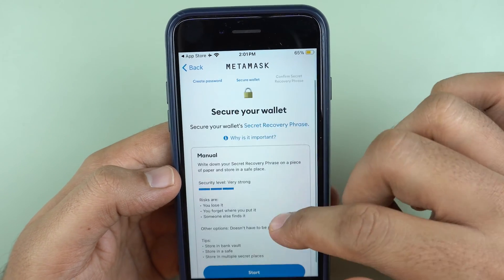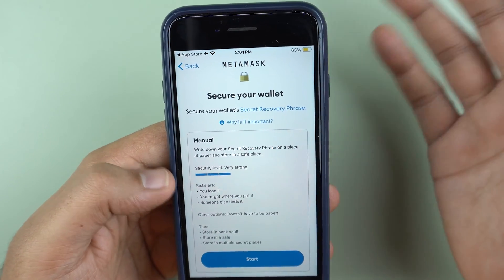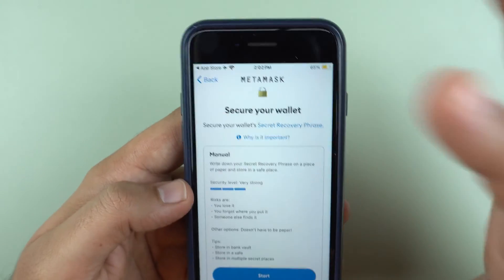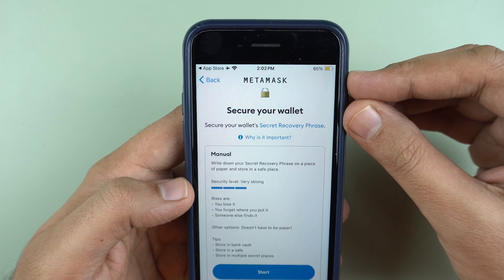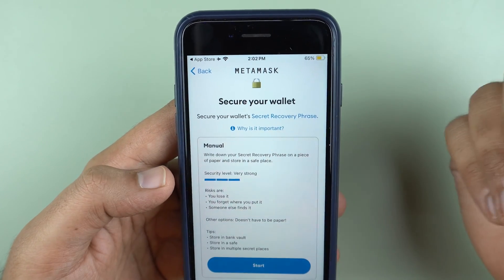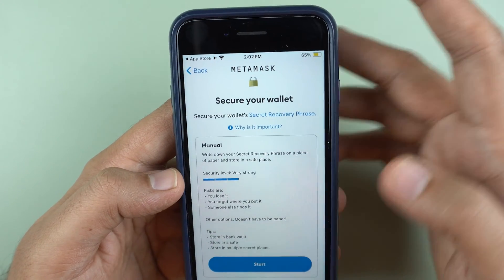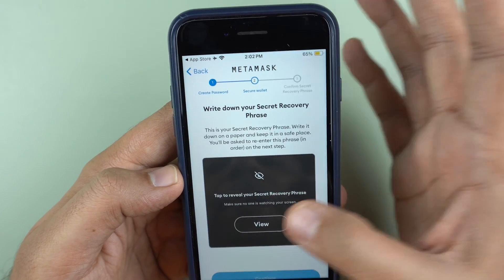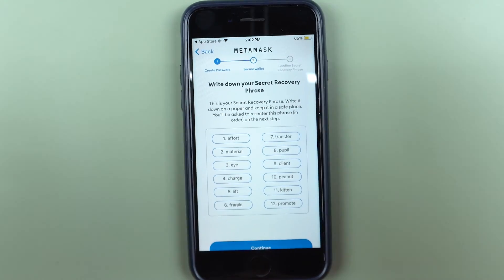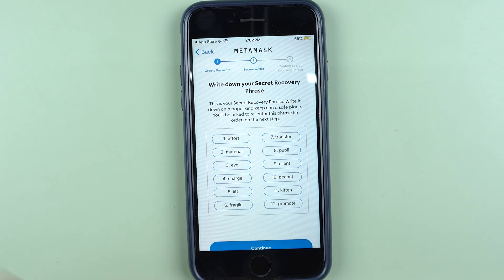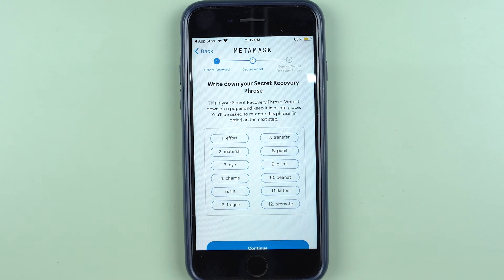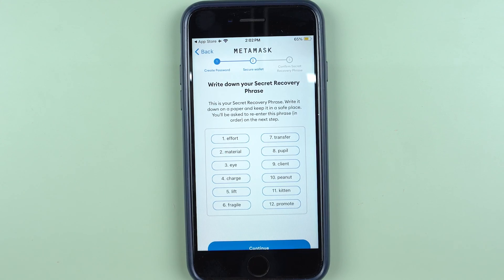So now we have an option to secure our wallet — we can click start. I like to note these phrases down on a piece of paper and keep multiple copies in multiple places. I often even split these 12 words into two parts of six words each and secure them at separate locations. You could choose to do that as well. These words are shown on screen — ideally they should never be seen on a camera — and I will note them down.